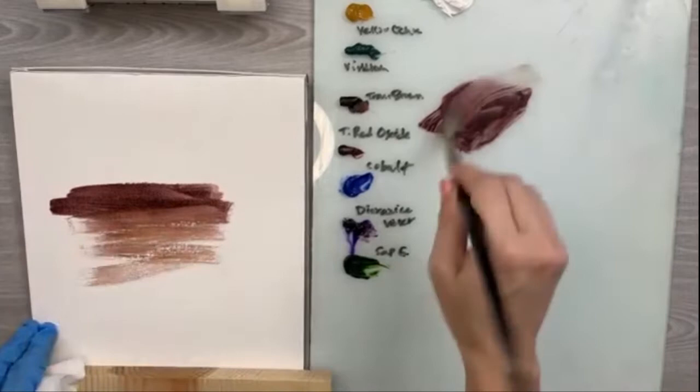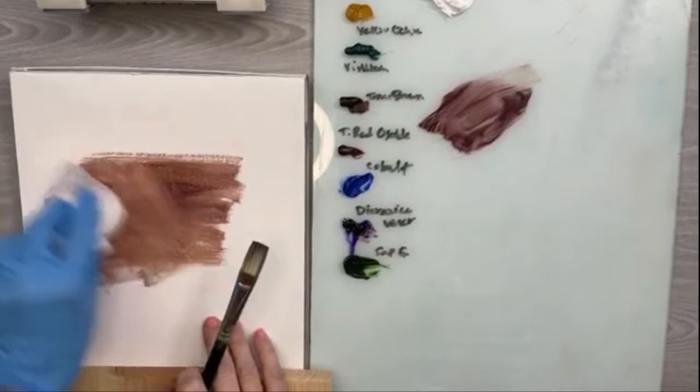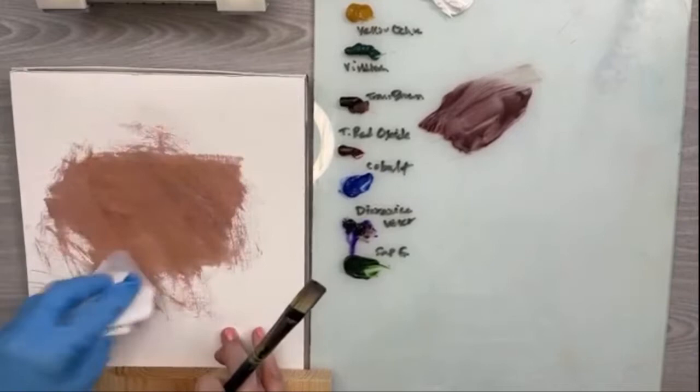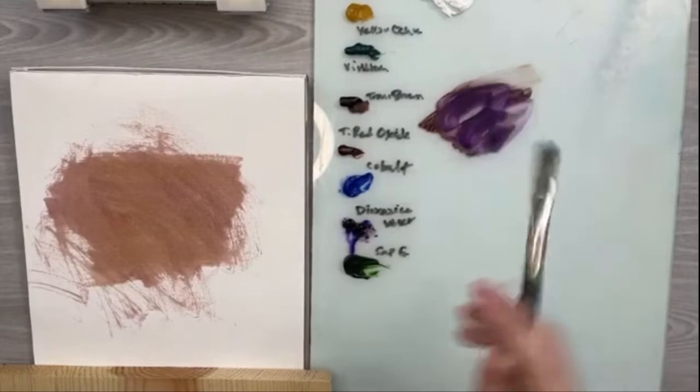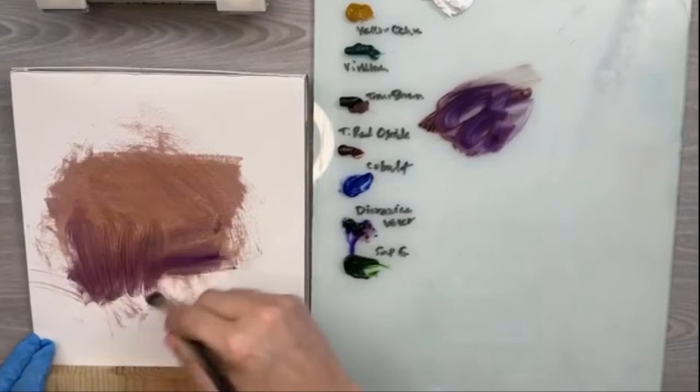I'm using a throwaway paper palette from Michael's. I really like these for doing little demos, and if you put too much pressure on yourself to make something perfect, these are great practice.